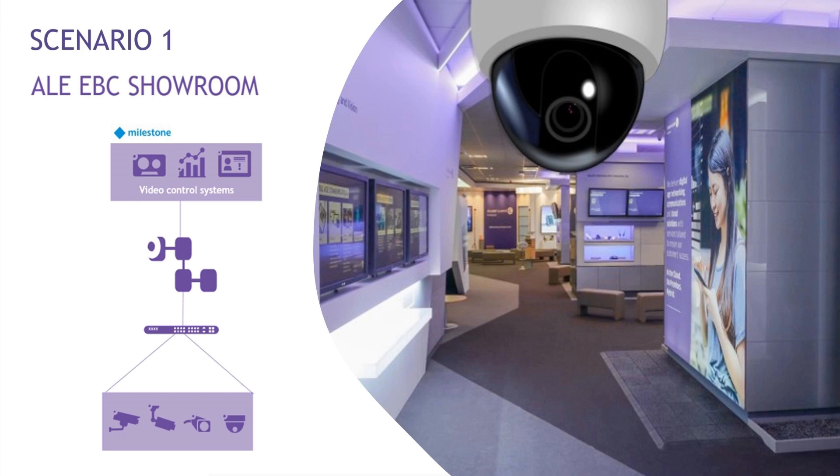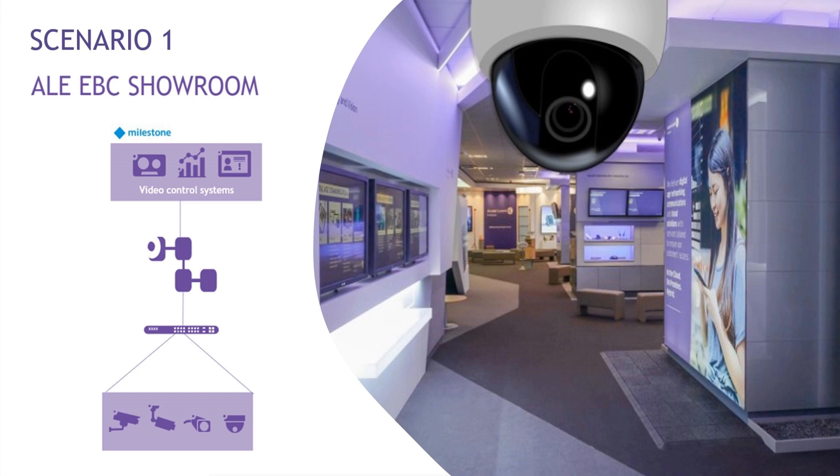However, one day the camera suddenly stopped responding, and a support ticket had to be sent. After investigation, the contractor found that the camera needed a reboot, but the nearest technician was 40 miles away. Fortunately, the contractor could leverage the Milestone integration plugin, developed and provided by Alcatel Lucent Enterprise, which allowed them to reset the camera remotely and save a lot of time.